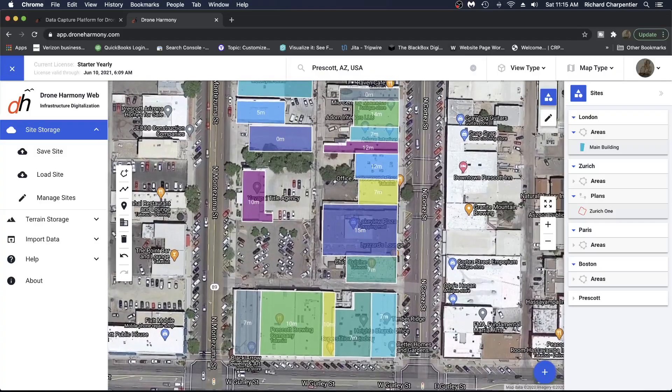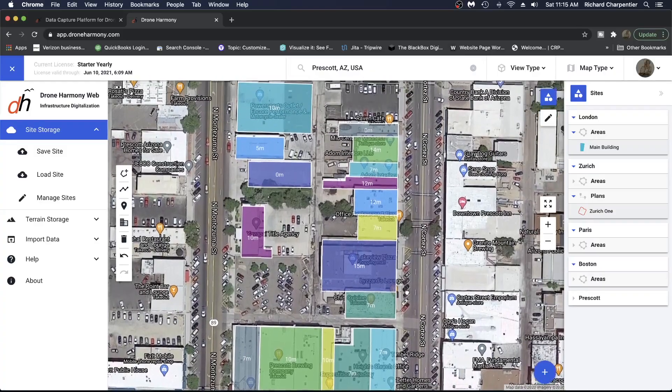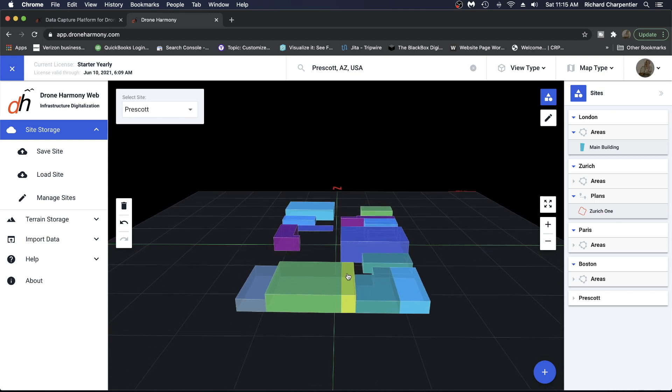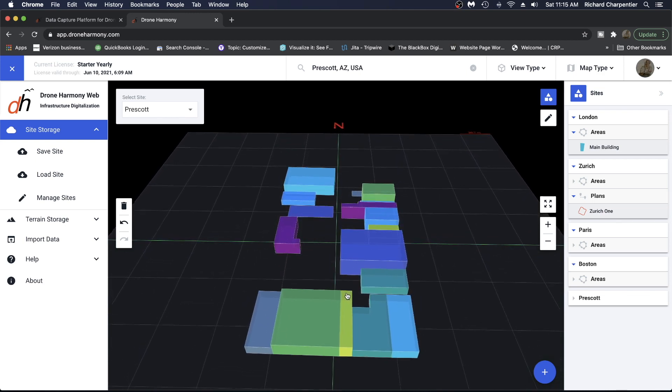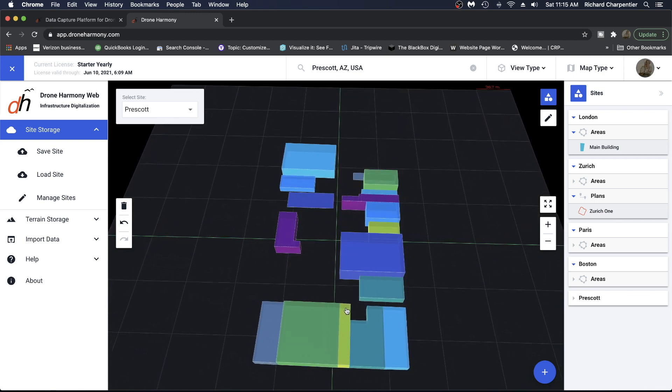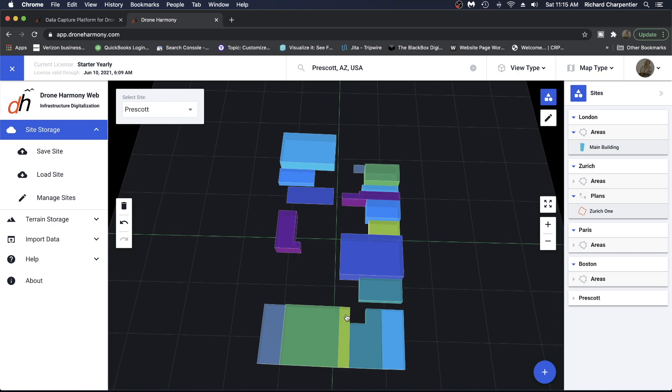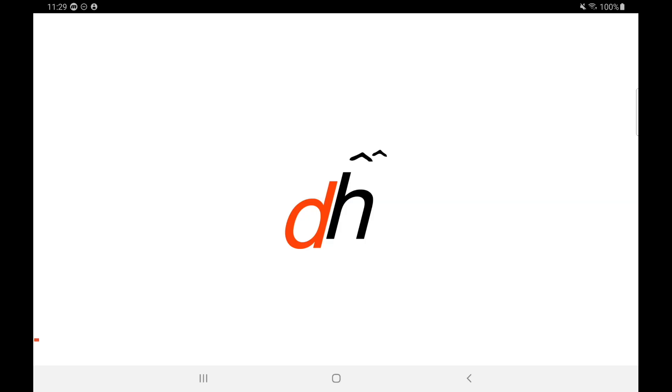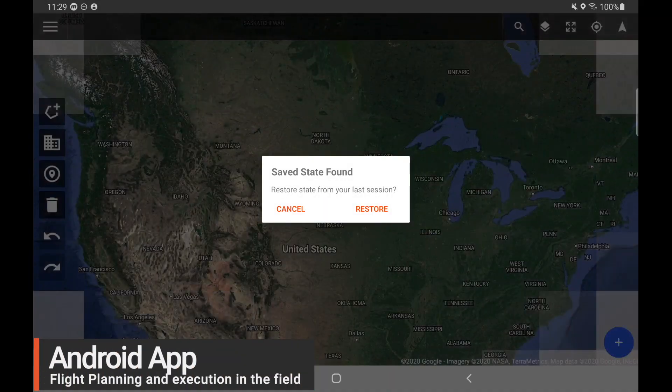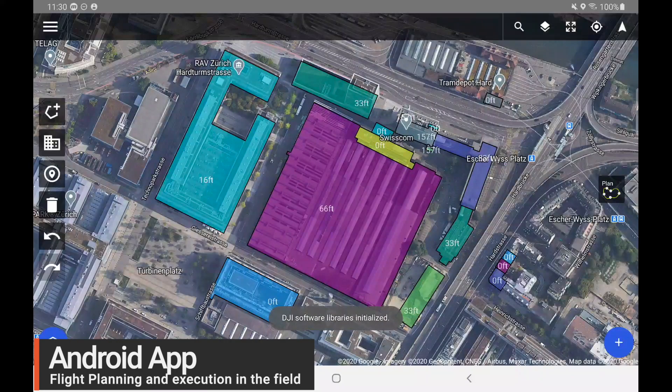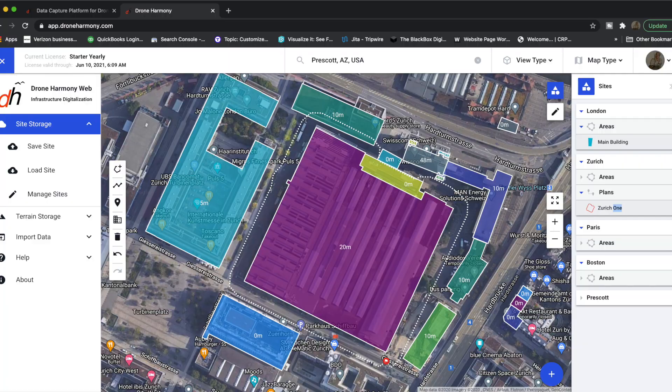Recall that Drone Harmony's unique scene-centered workflow helps you automate plan generation by letting you set up a scene, an in-app 3D representation of the asset and its environment. Drone Harmony offers both flight setup via our web app as well as flight setups with our Android application.